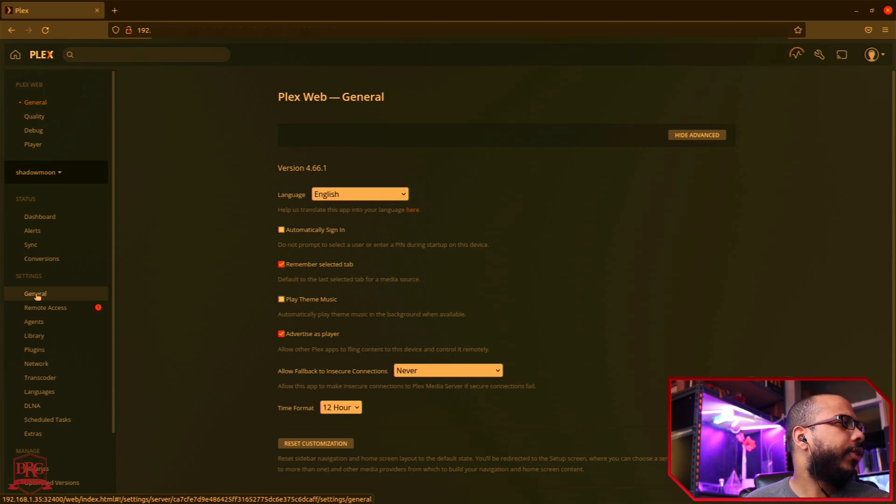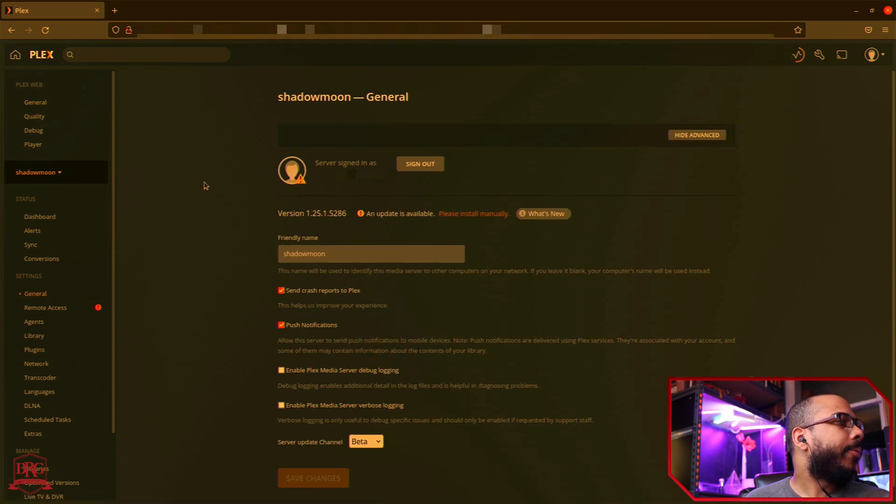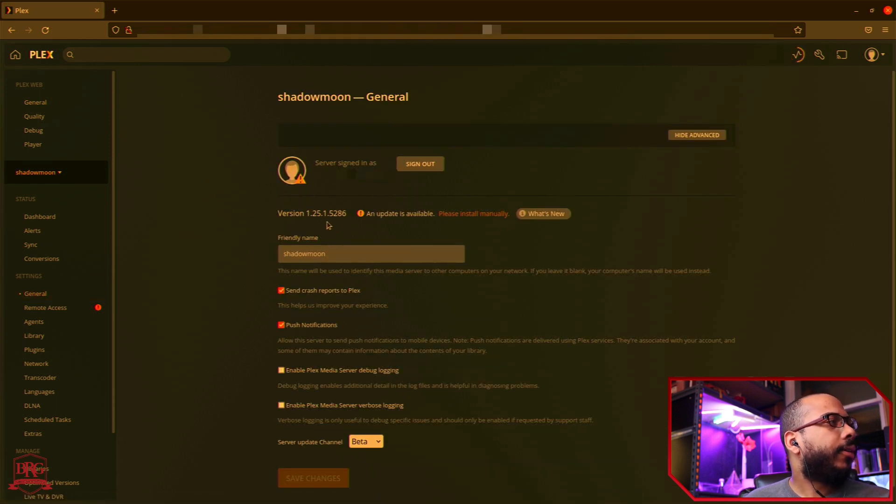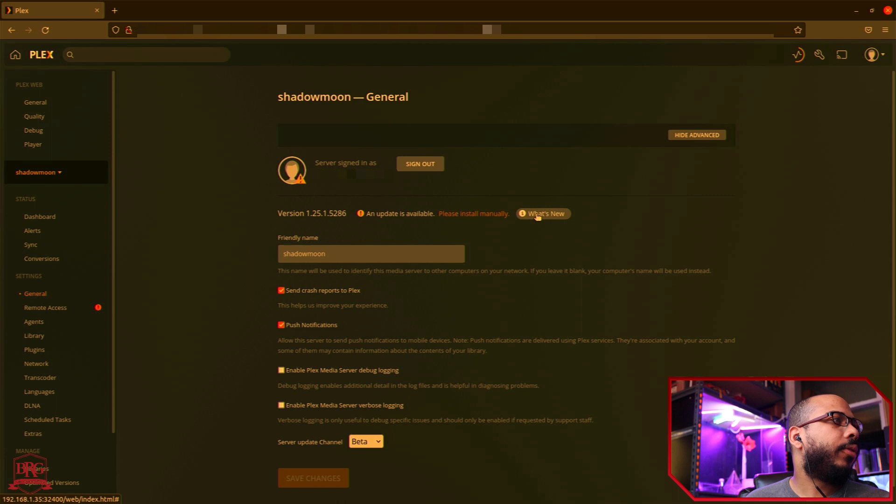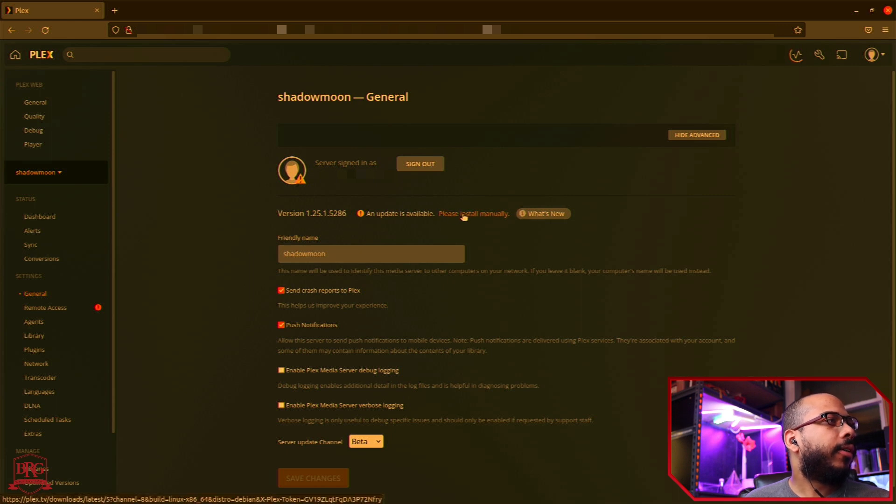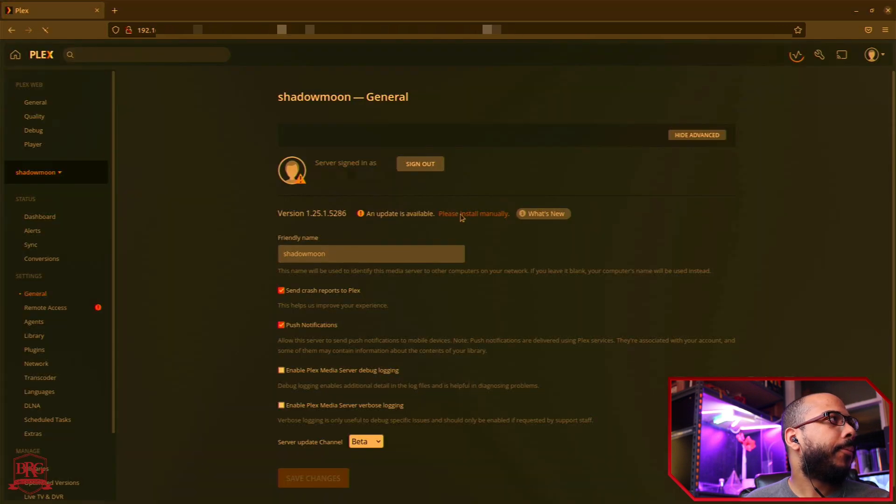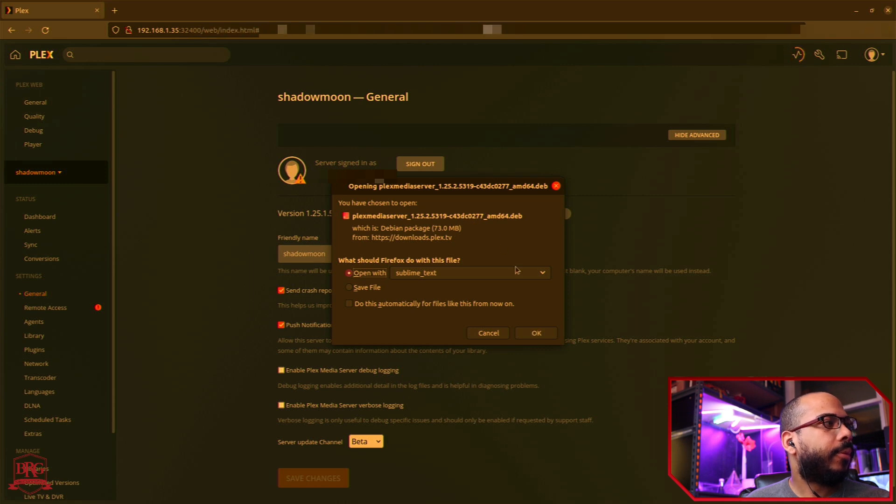So here it's going to show you that an update is available. It's going to show you the current version and also shows you what's new if you click this. So I'm going to click the 'please install manually' hyperlink, click save file.